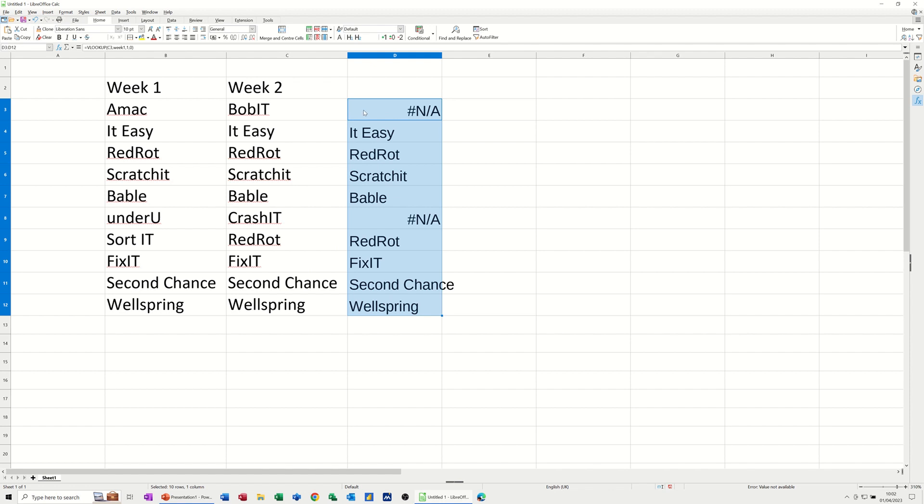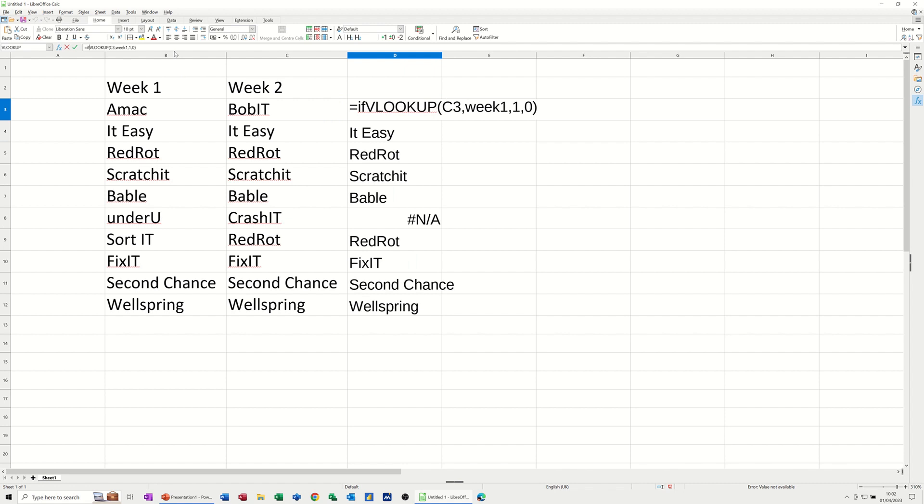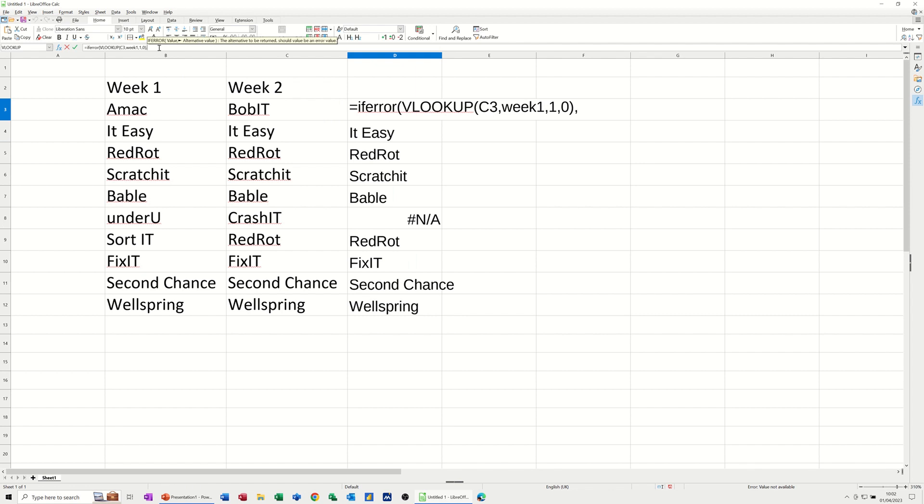So what I could do on this top one, if I go back onto this one, is I could put IFERROR in front of that. And then after IFERROR, comma, let's have the word missing and then close the bracket on that.